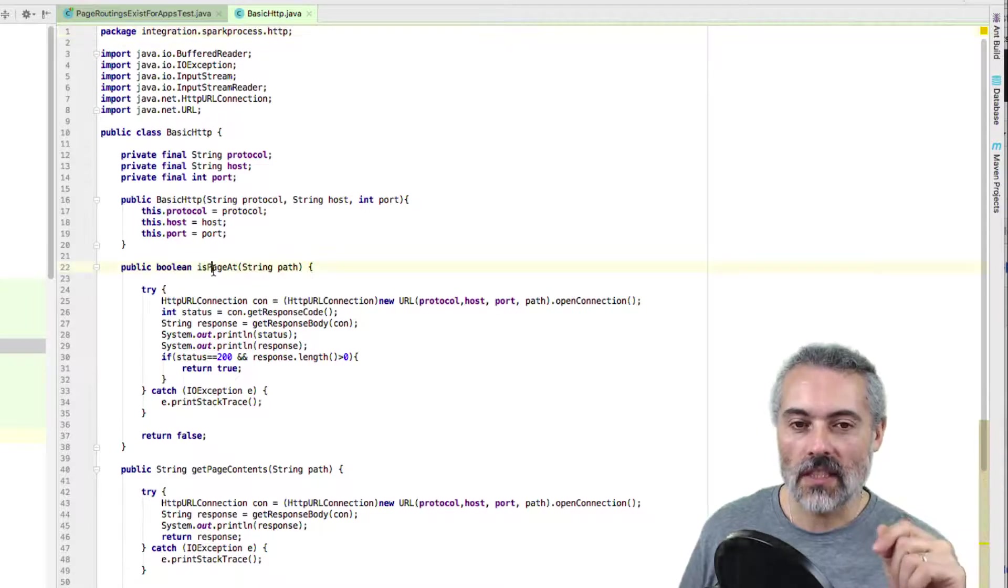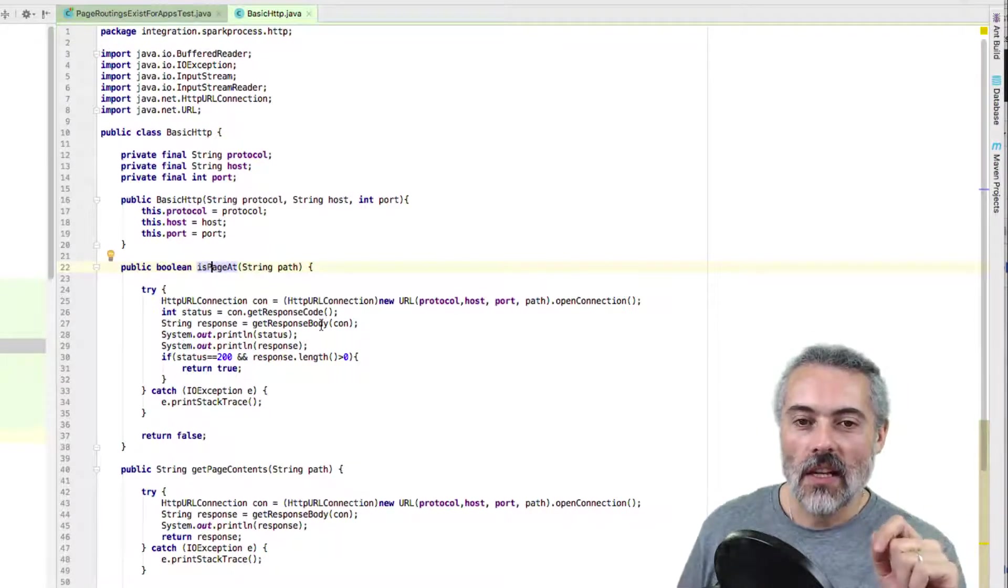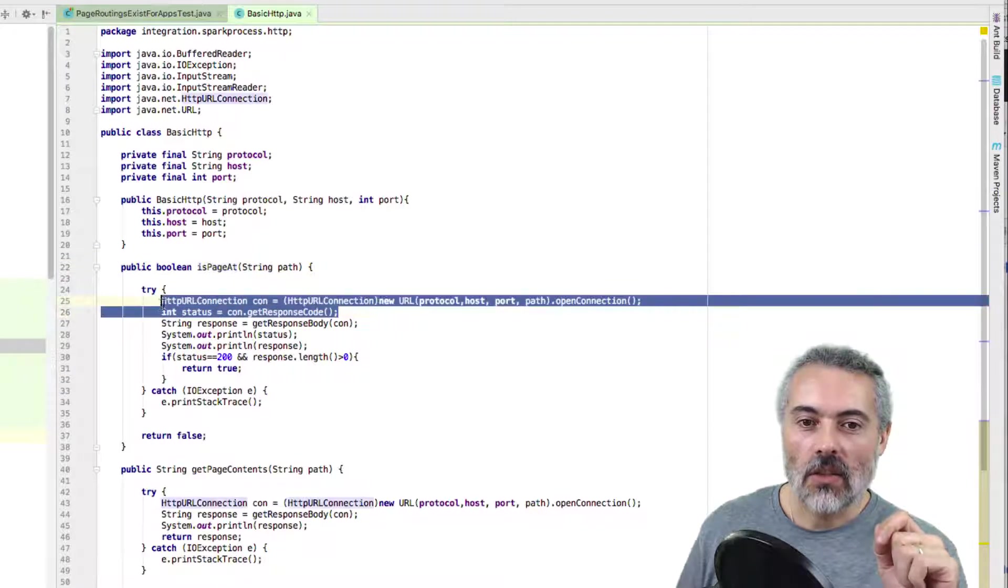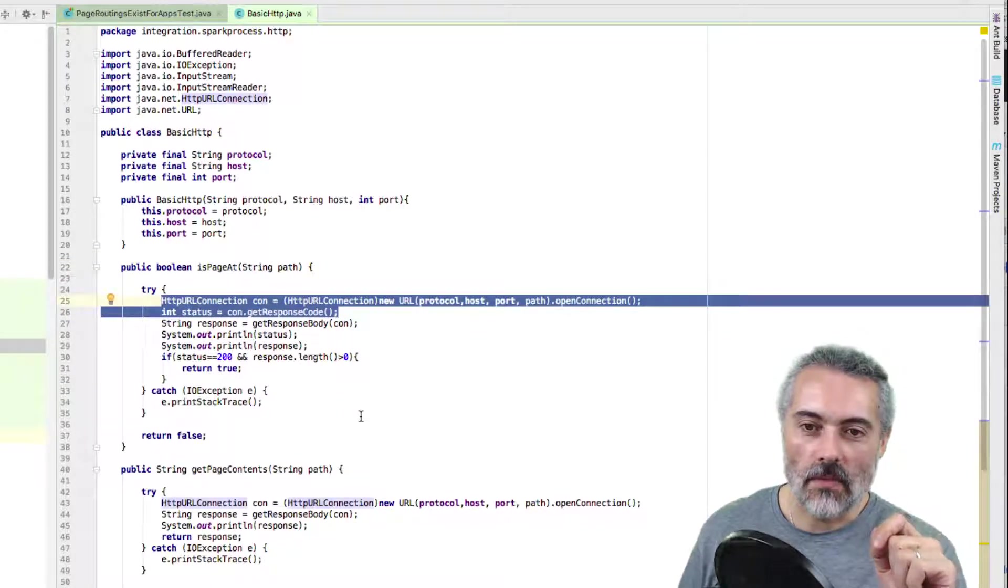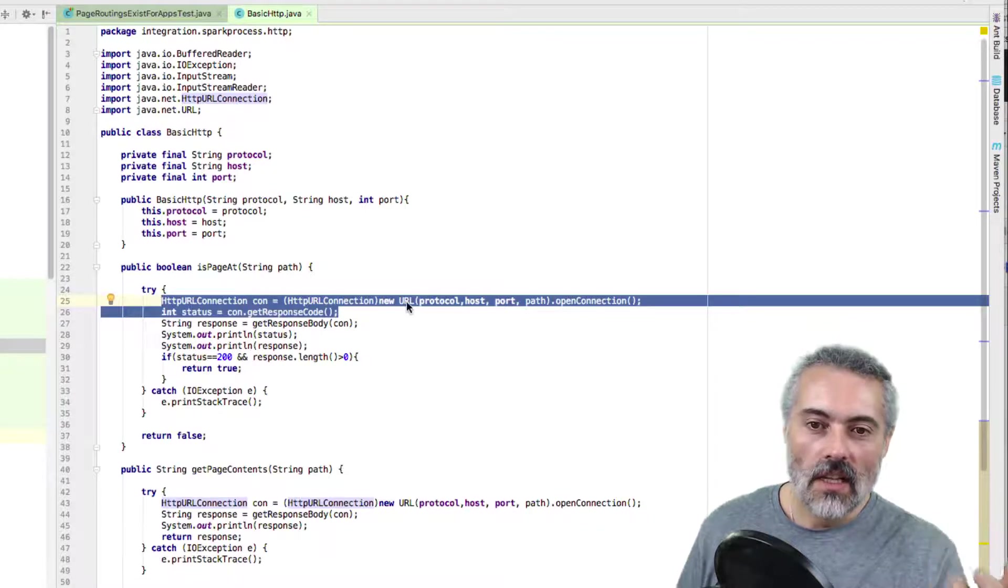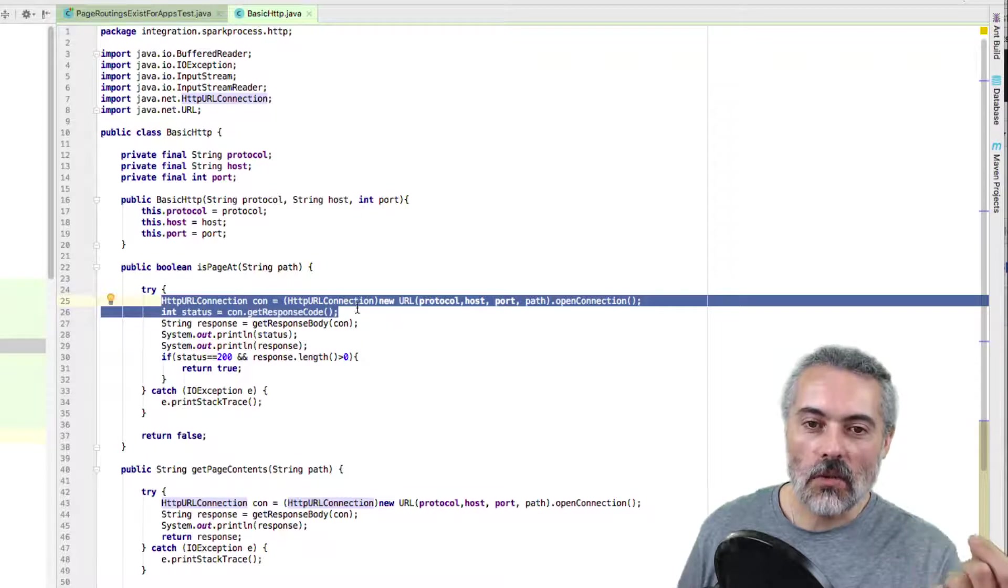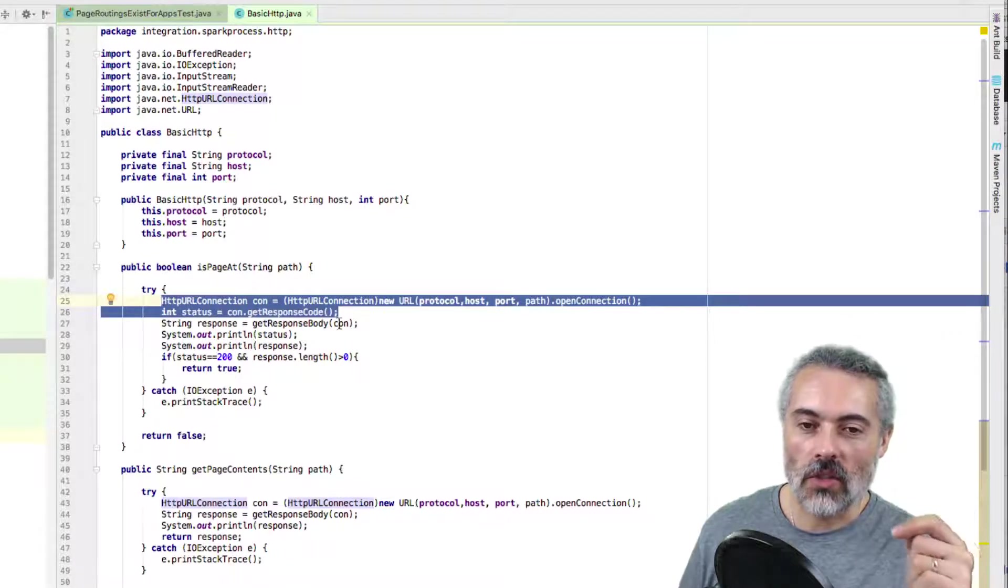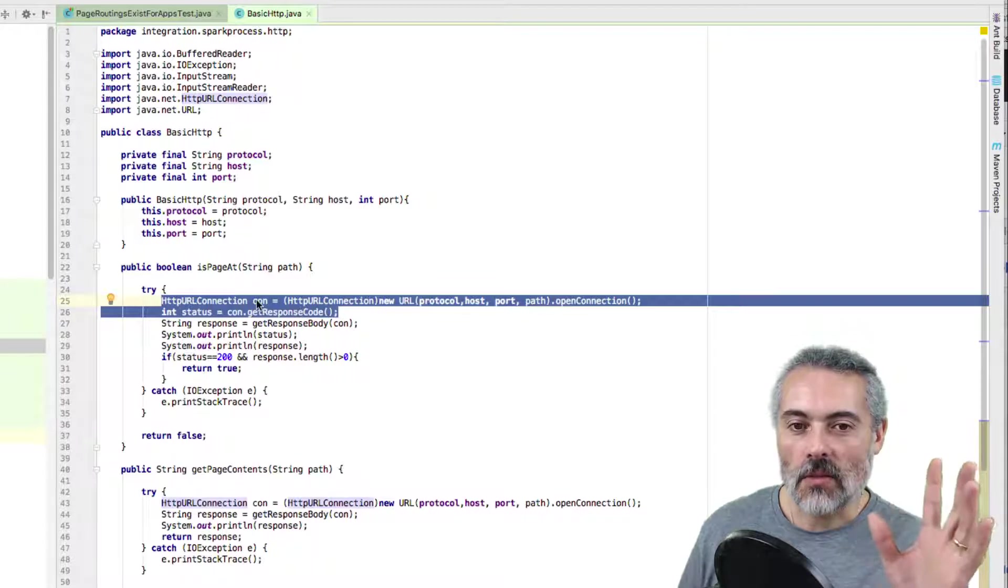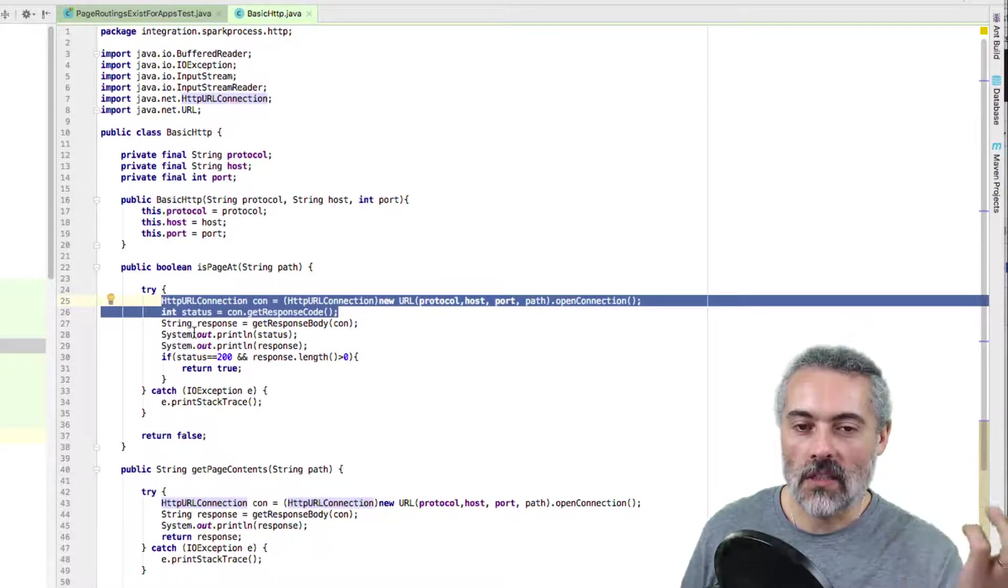The tests at the moment are simple ping tests and simple content tests. A simple ping test is: is there a page at this path? This is what it takes to use HTTP URL connection. Basically create a URL, open the connection, cast it into an HTTP URL connection so we can get the response and things like that. That's pretty much it.